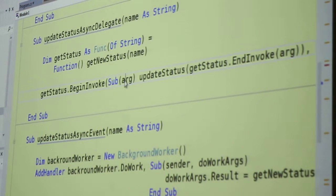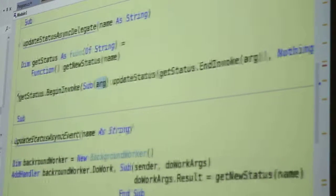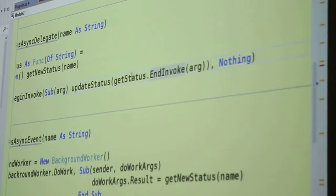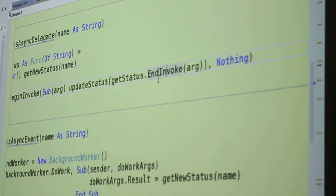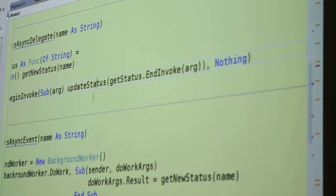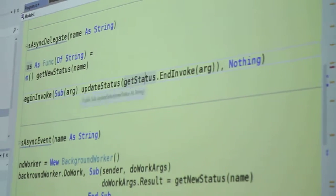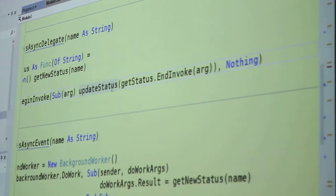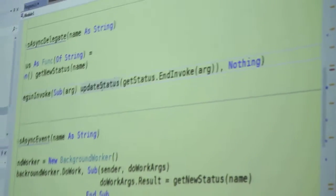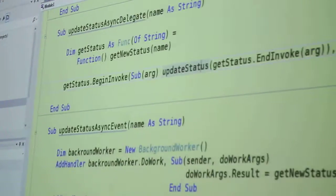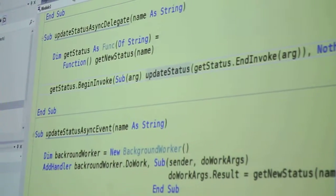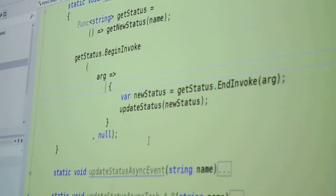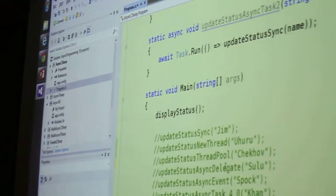Takes an arg, same argument we saw before, and it does the same thing. Calls end invoke with the arg, and passes the result into update status. I will attempt to run the C sharp example.